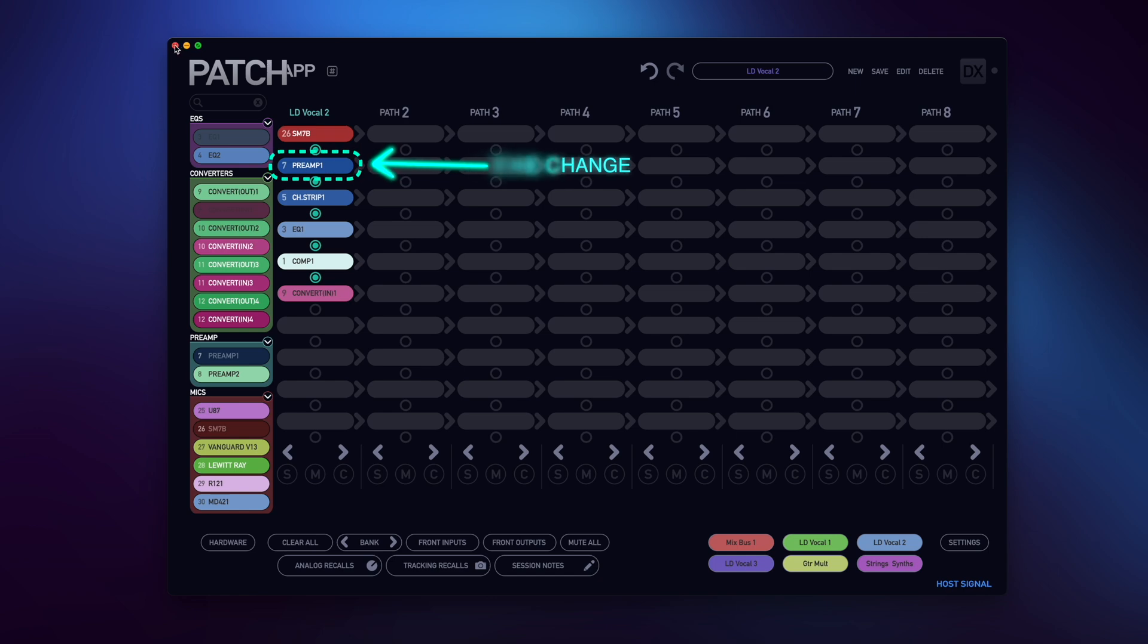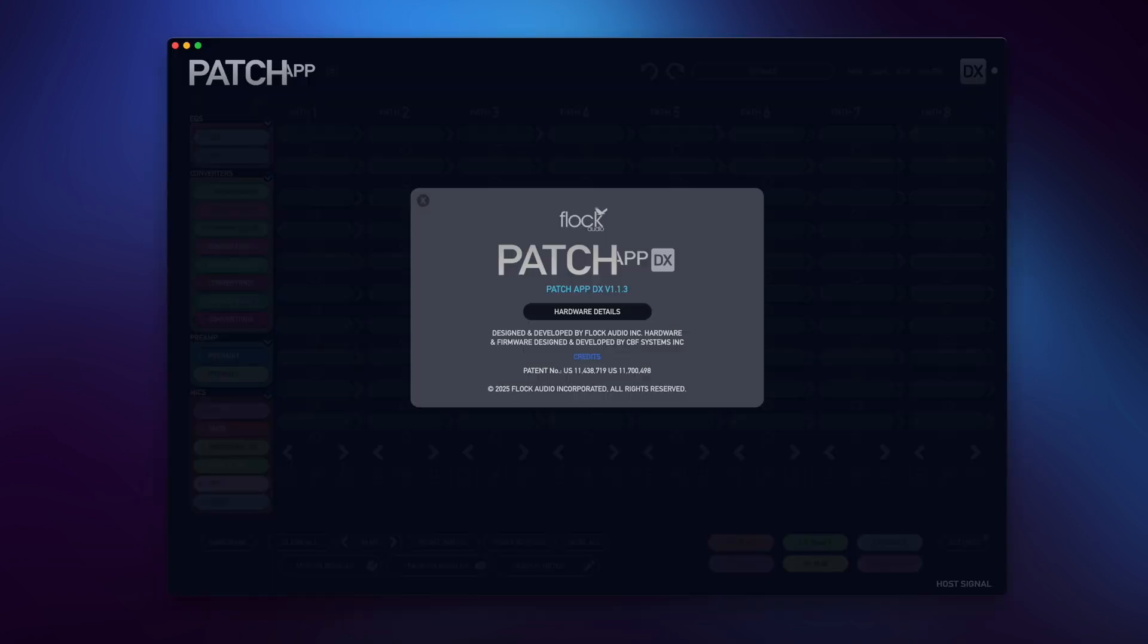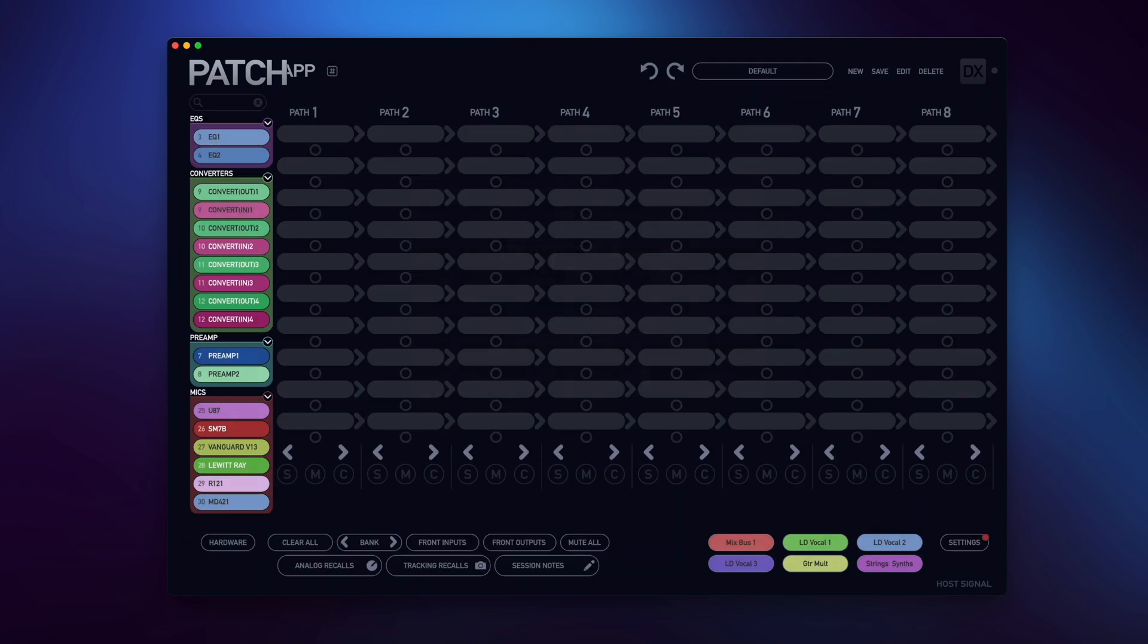Now when I relaunch Patch App DX, you'll see the change I've made to the stored routing will relaunch with that change in place without me having to save or overwrite it before closing.